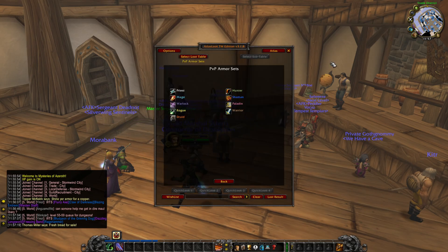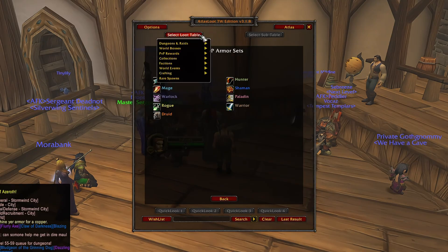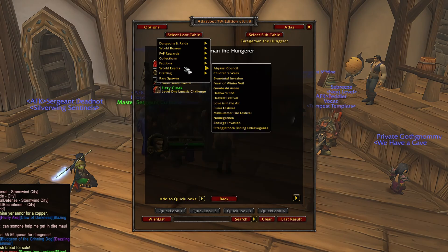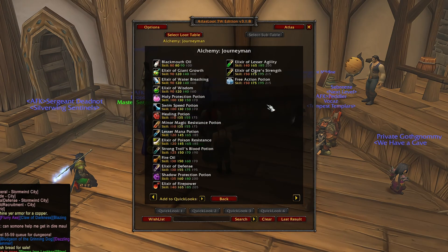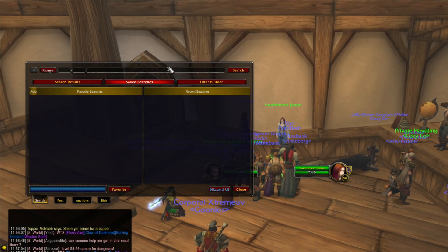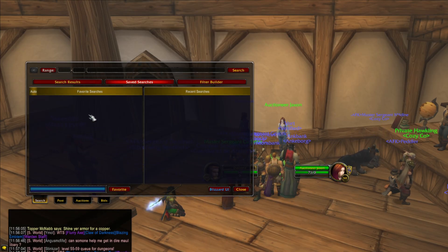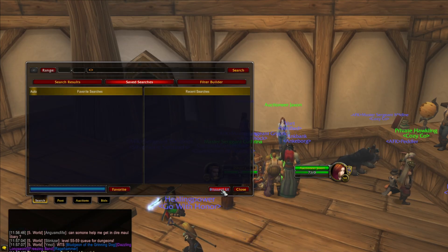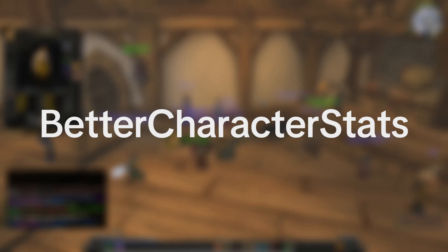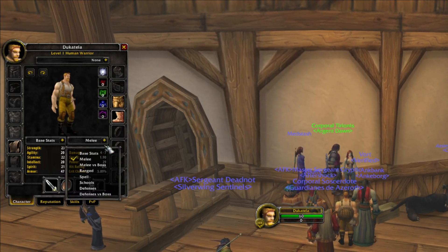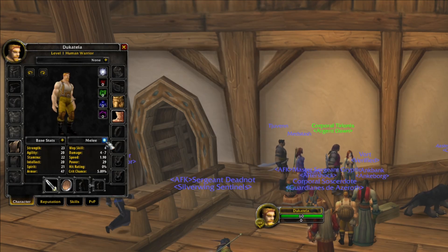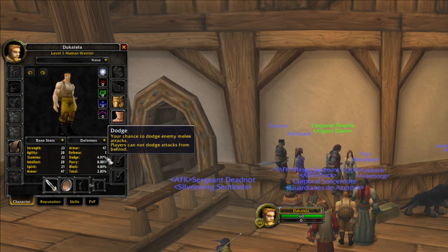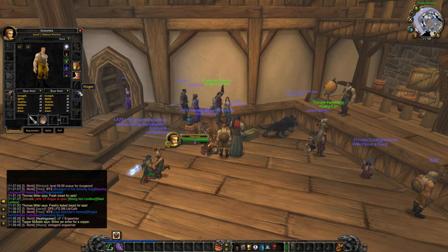Worth mentioning: Atlas and AtlasLoot. This add-on allows you to see the loot from dungeons, raid bosses, world bosses, world events, and crafting. Aux completely replaces your auction house UI with some additional options — and if you don't like it, just use the Blizzard UI by clicking this button. A Better Character Stats allows you to go beyond the default base stats and melee view — you can see range, defense, check your stats, and defense versus boss. Pretty cool add-on.